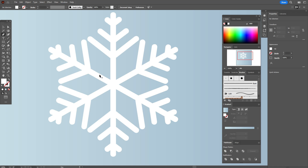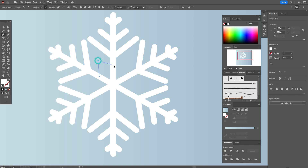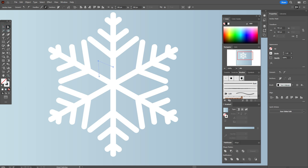Now take the Pen Tool and create lines here — the first line and the second line. Apply the stroke with that brush at size 1.5.